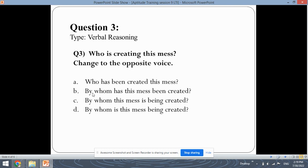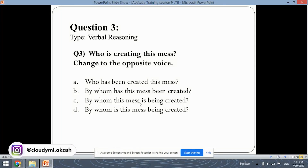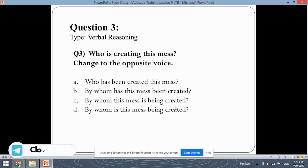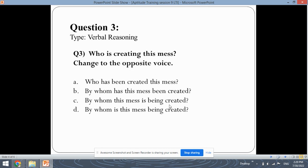The next option is 'By whom has been created?' — this also has the same issue where the tense has been changed. 'Created' is past tense whereas 'creating' is present tense, so option two is also not correct. The third option is 'By whom this mess is being created?' — here the tense is correct because 'being created' uses 'being', which indicates present tense, meaning the action is being performed now.